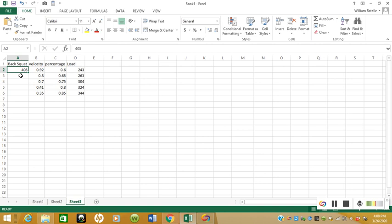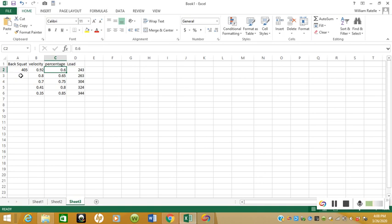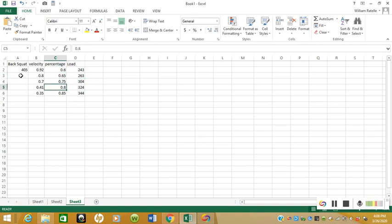For this athlete, we'll just say that one rep max is 405. That means a percentage of 60 is 243—in practical terms we'd probably just use 240 or 245. 65 percent would be 263, but in practical terms again, probably 260 or 265, and then you can just follow that trend down.